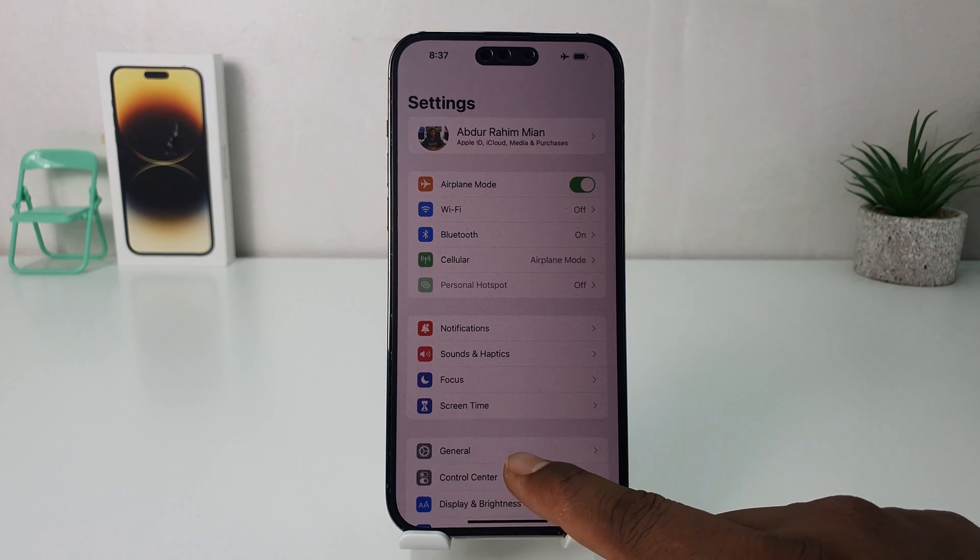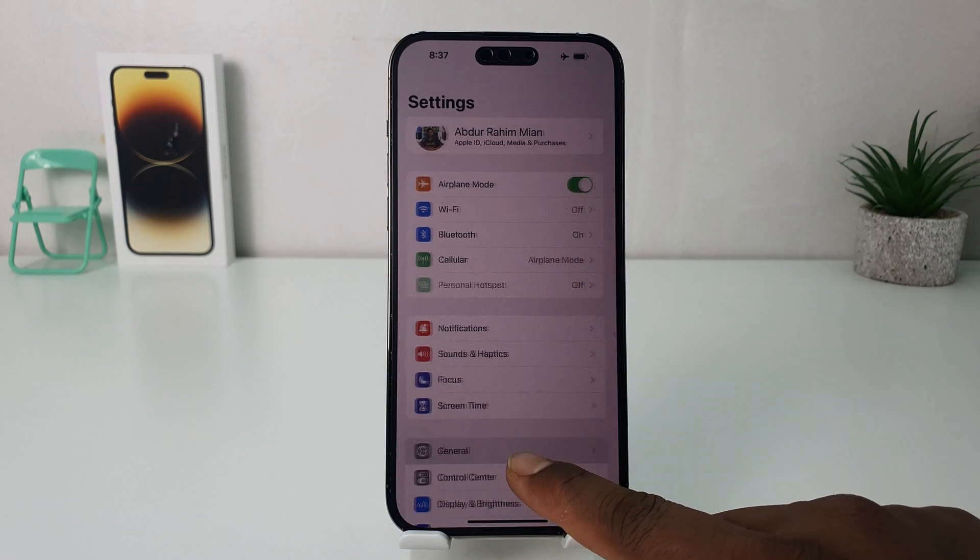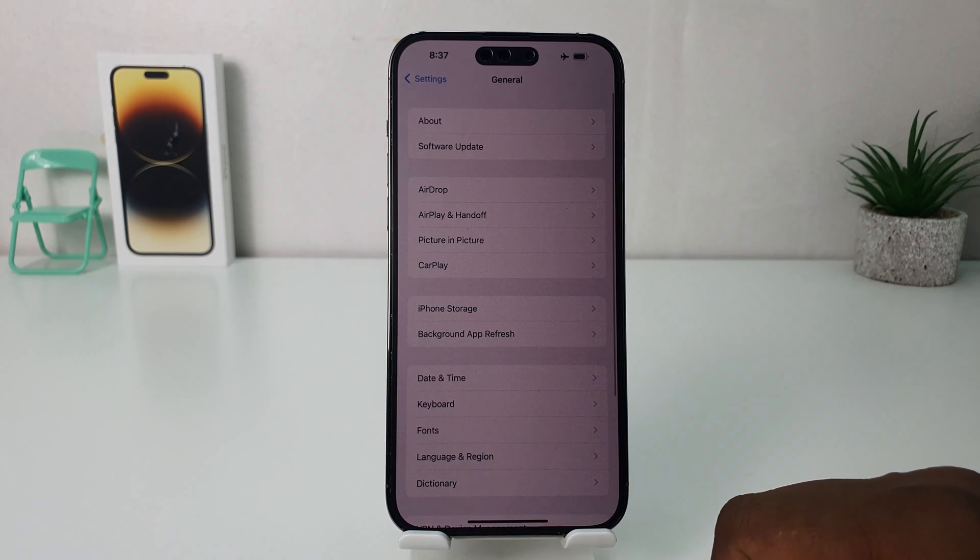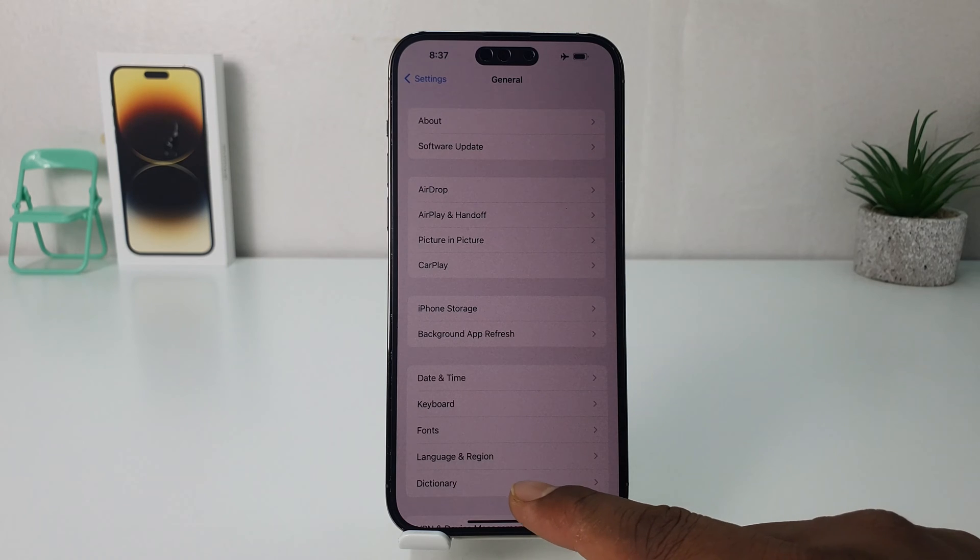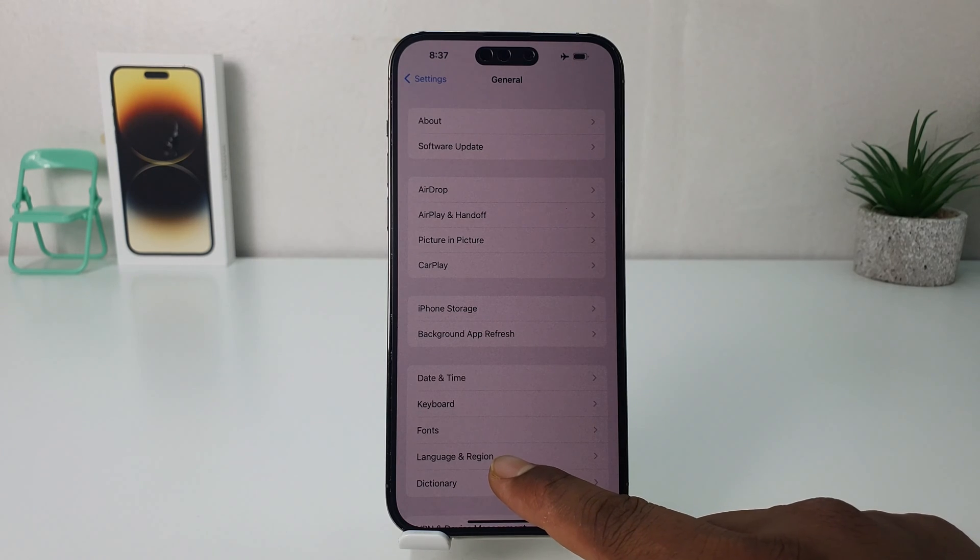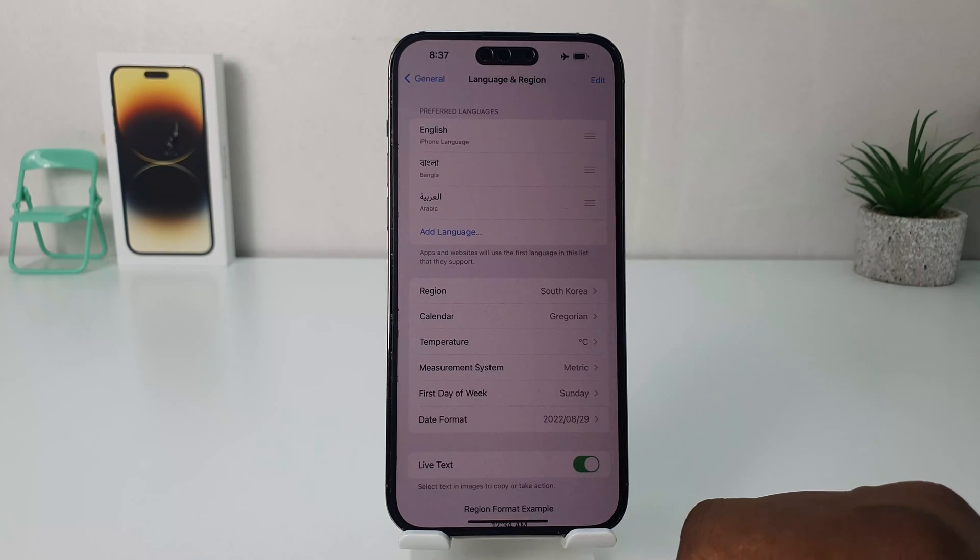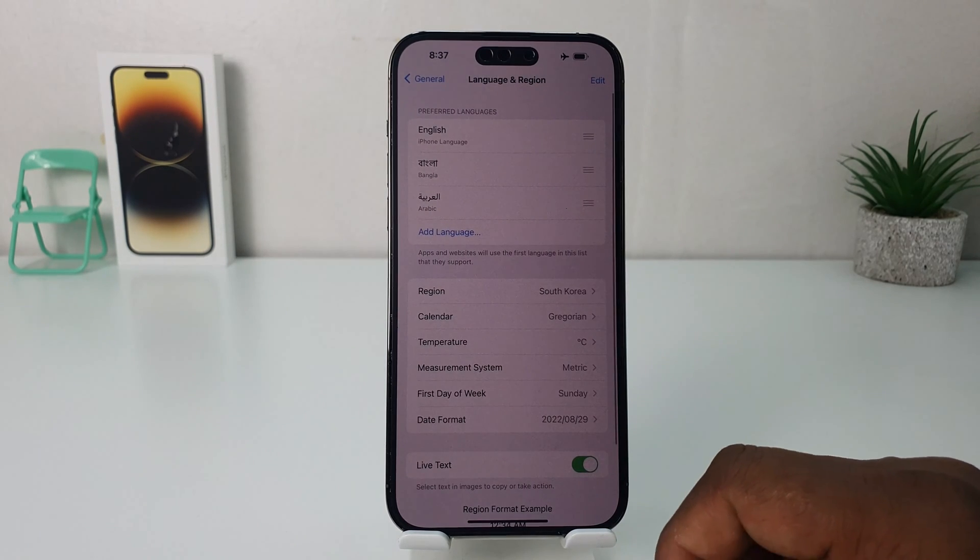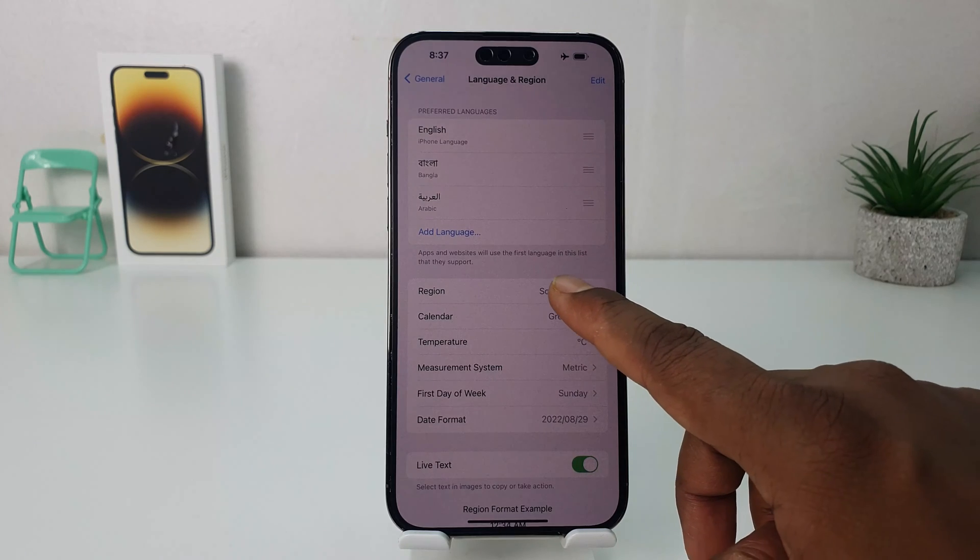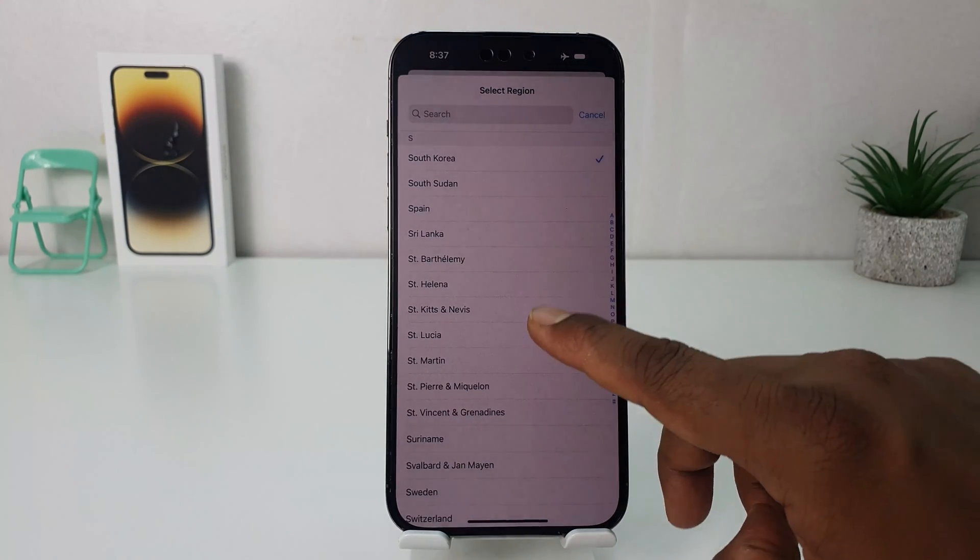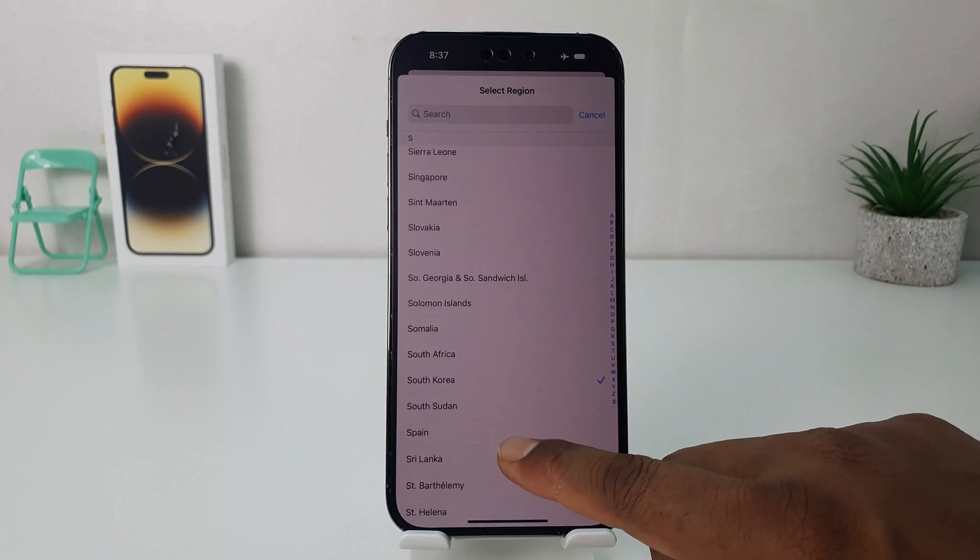After clicking over there, you're going to find here something that says General. After clicking on General, you're going to find here something that says Language and Region. After clicking over there, you're going to find here something that says Region, and from here you can easily choose any region you want.